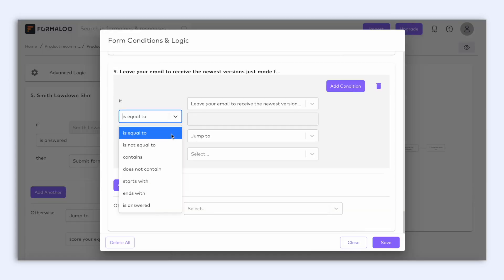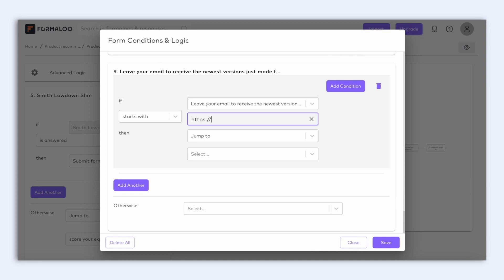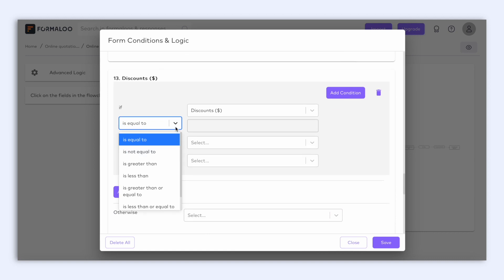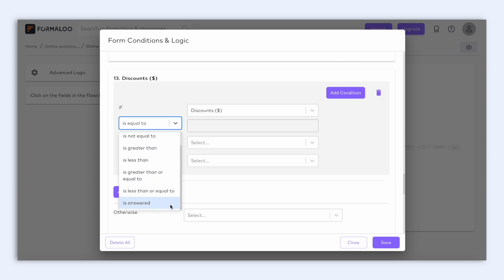Text-based fields like short text, email, phone, etc. will have: is equal to, is not equal to, contains, doesn't contain, starts with, ends with, is answered. Numerical fields like number and variable of type integer will have: is equal to, is not equal to, is greater than, is less than, is greater than or equal to, is less than or equal to, is answered. But except that the variable of type integer doesn't have the 'is answered' evaluation option, because variables don't get answered by users on the form. I'll explain variables in the next chapters of this video, so make sure to keep watching.